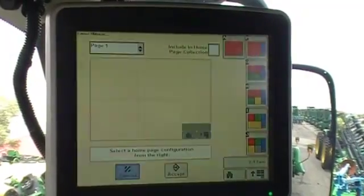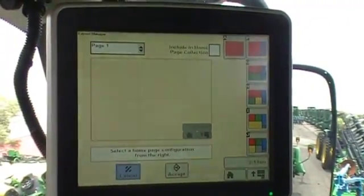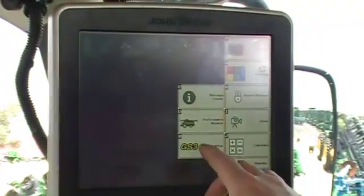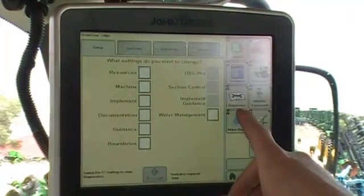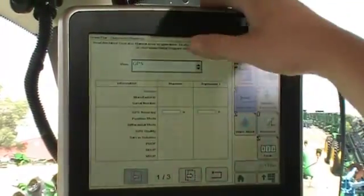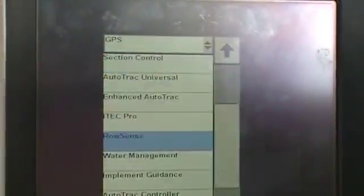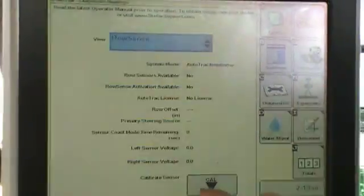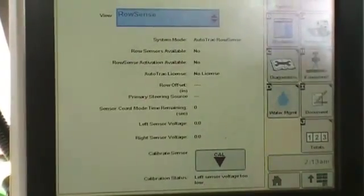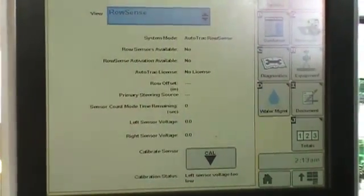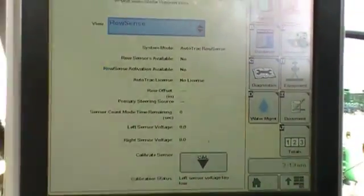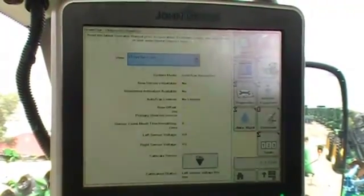Next we're going to talk about row sense calibration. Every time you get a new combine and a new corn head, you need to calibrate the row sense sensors. Go into your menu, Green Star, then diagnostics. Up here at view, it's going to always default to GPS, so you want to select that and come down to row sense and right there hit calibrate sensor. All you have to do is push calibrate. It may say left sensor voltage too low — that'll tell you something's going on — but usually it'll say Cal and successful. If it doesn't say successful, call us.